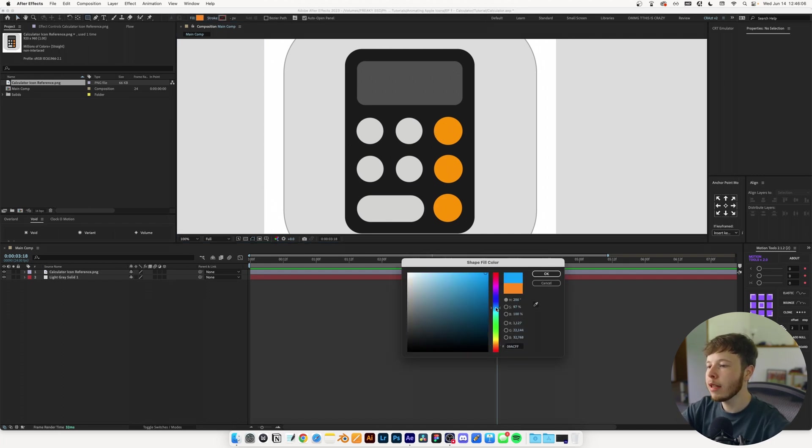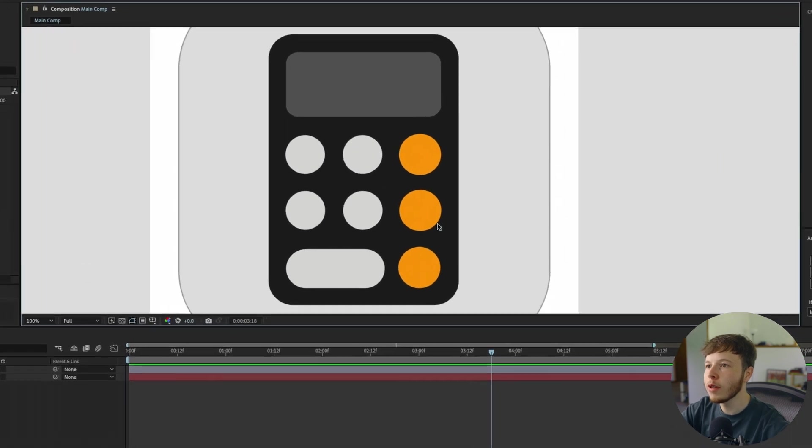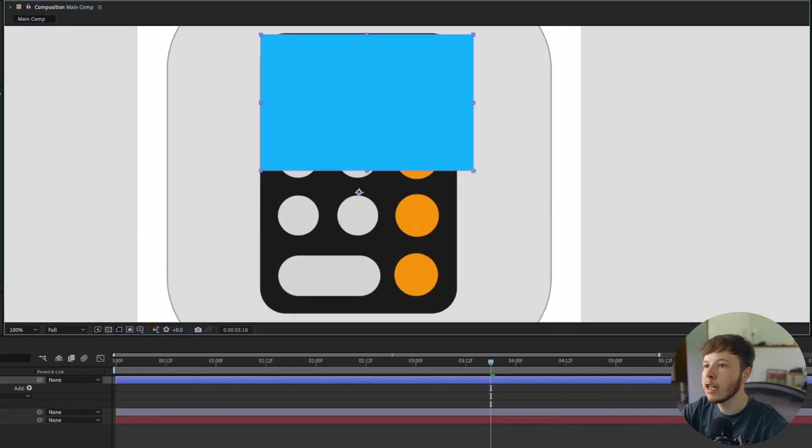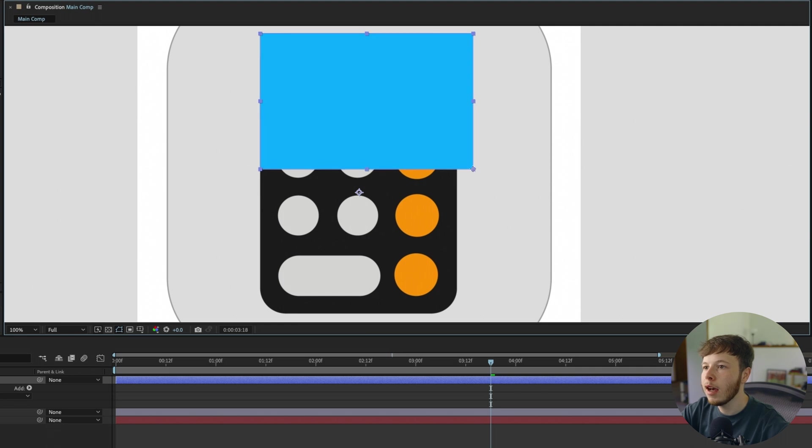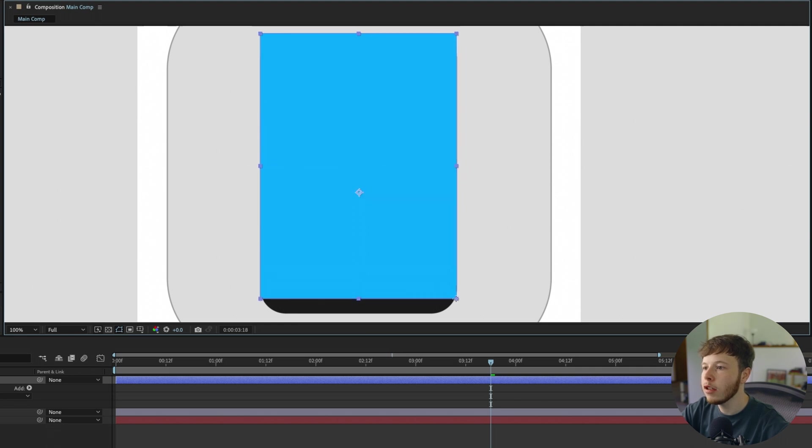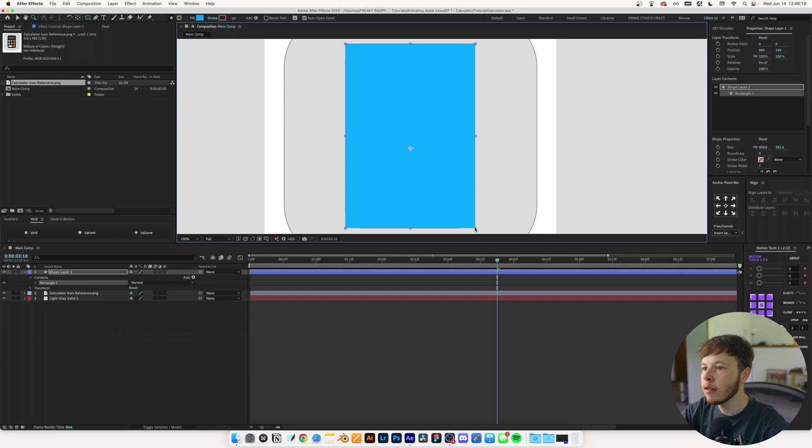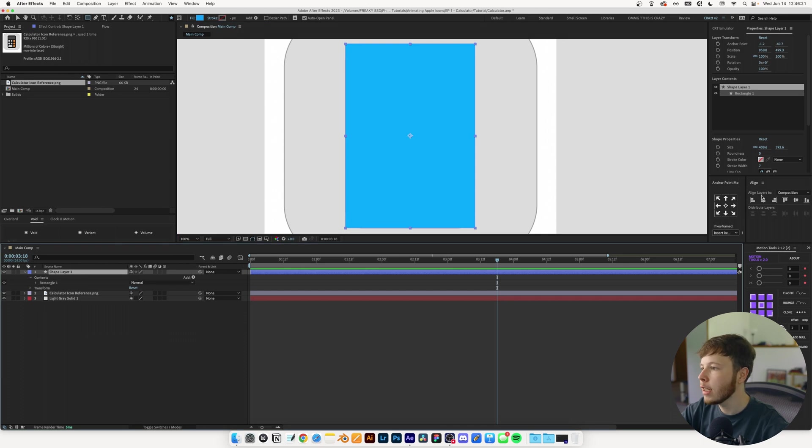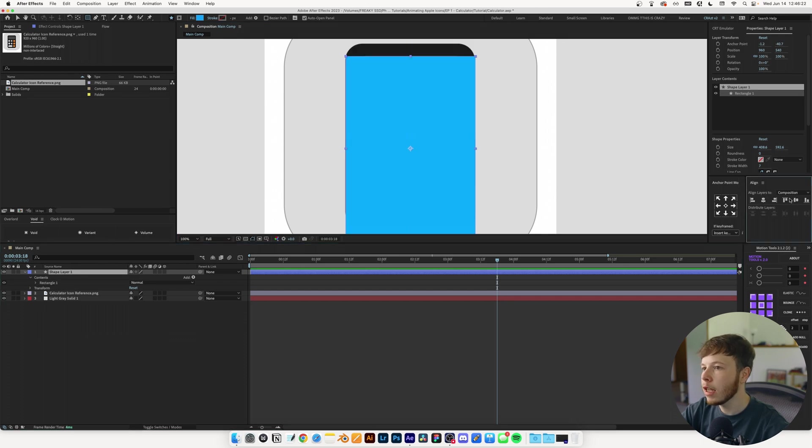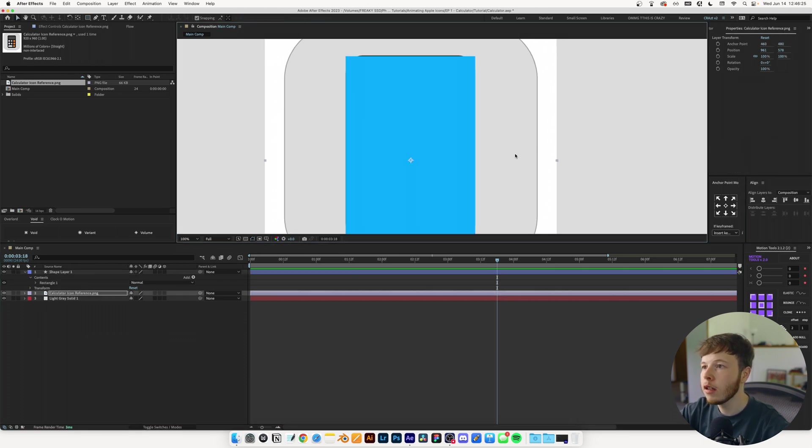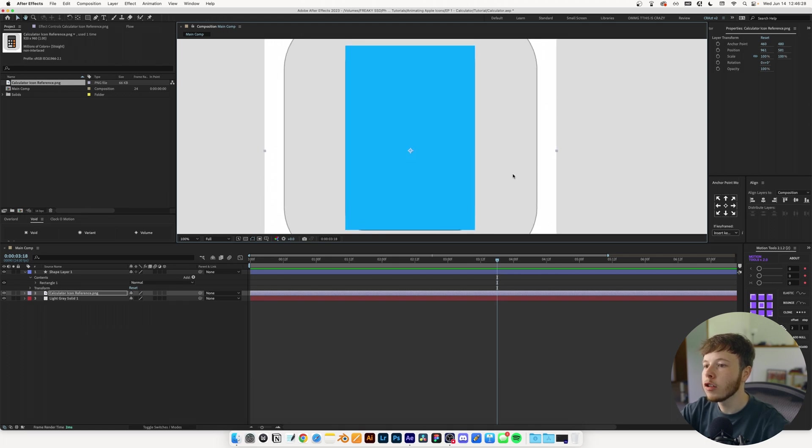I'll set the color to a nice blue so we can see what we're doing. Starting with the base shape, I'm going to click and drag and line it up with the top and left side, then center it and use arrow keys to adjust the position.